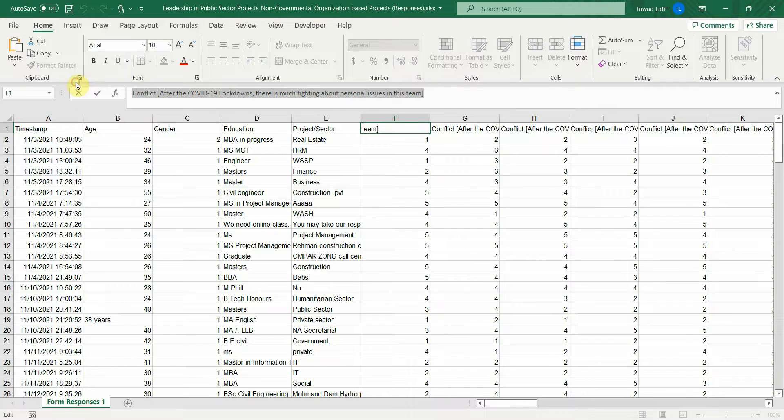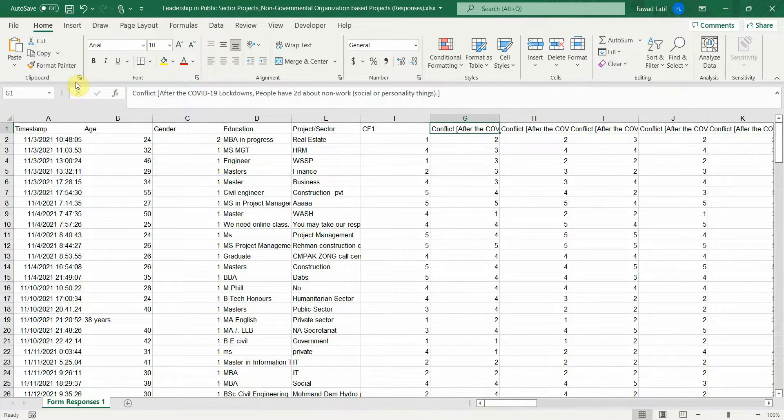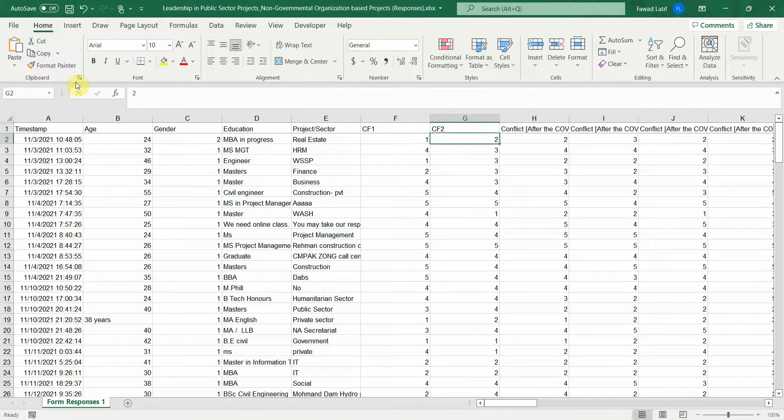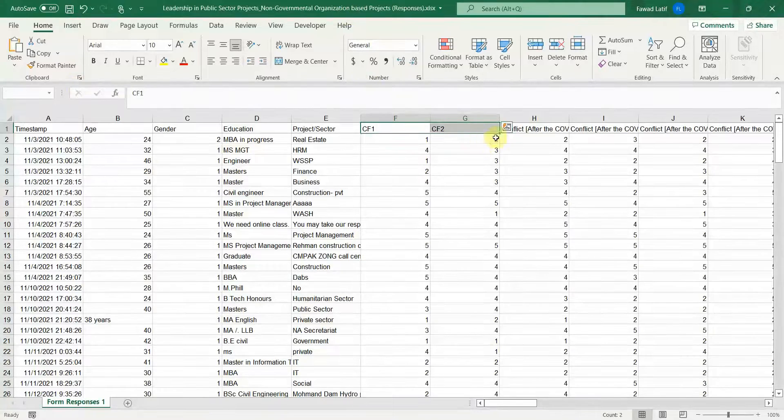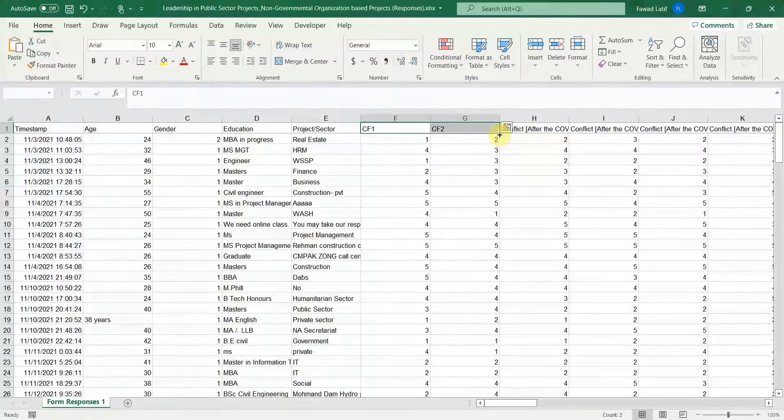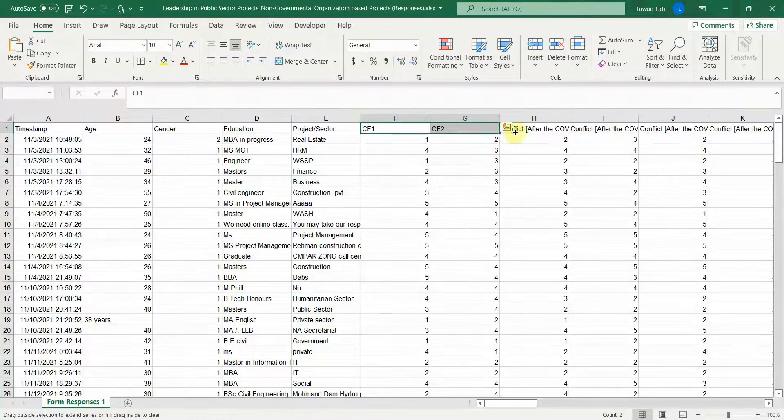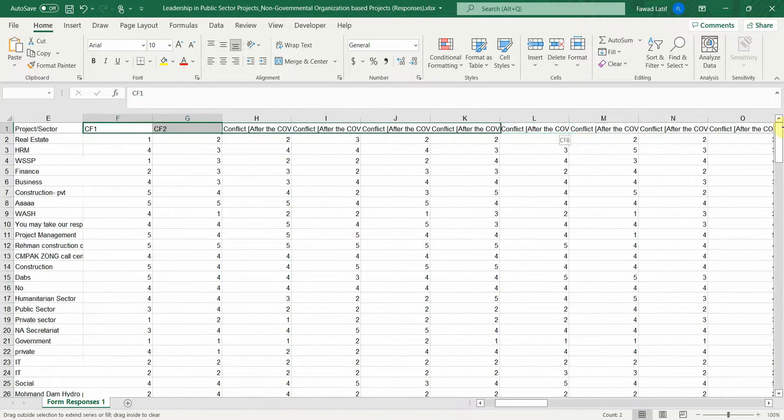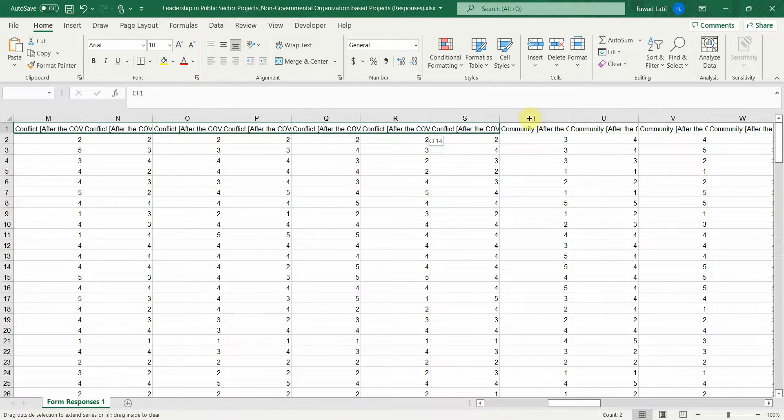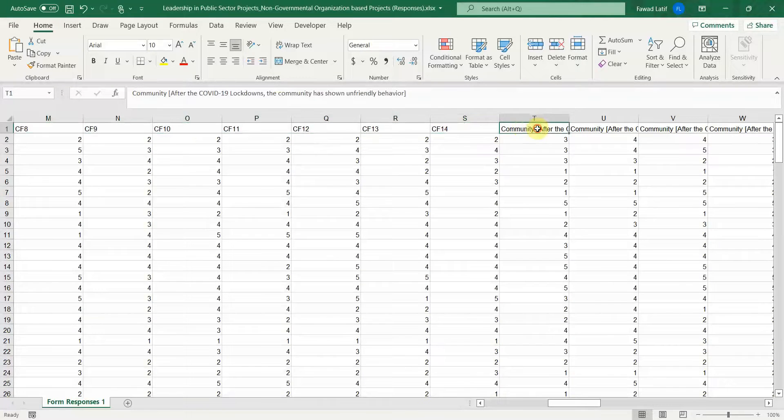Let's say I name it CF1. The next one is CF2 and then I will select it. See this plus sign here and then drag it on to the next items till I've got conflict questions. Here are the conflict questions. CF1 to 14.